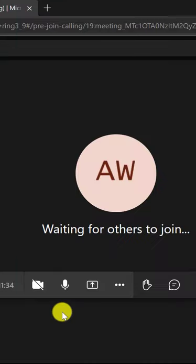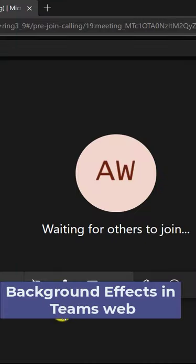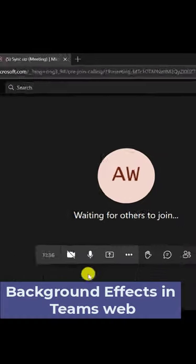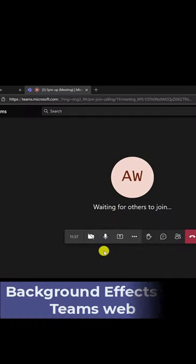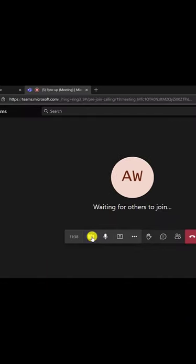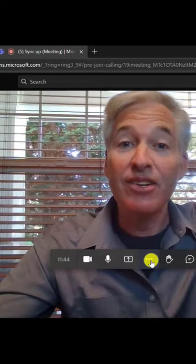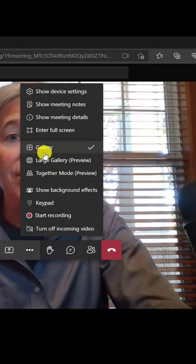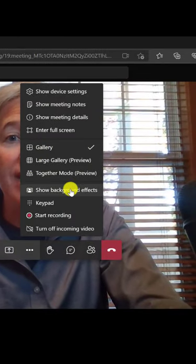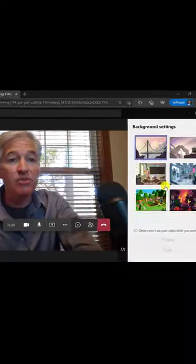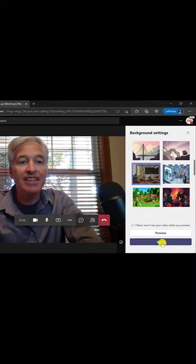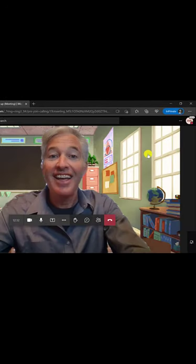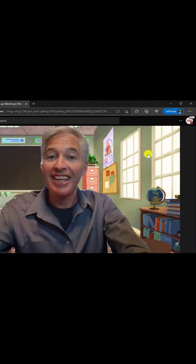The third new feature is the long awaited background effects for Teams in the web. So I'm going to turn on my video camera. Hey, now I'm going to go to the three dot menu and I will choose background effects. I'm going to choose one that I like, hit apply. And hey, look at that.